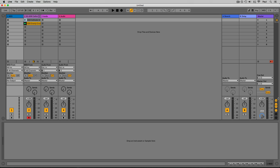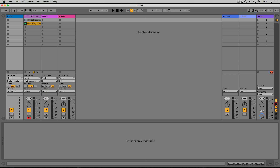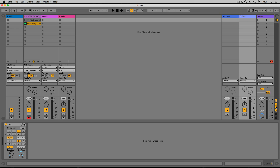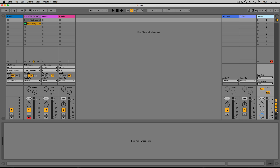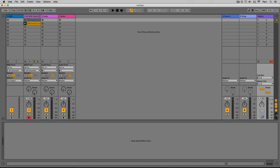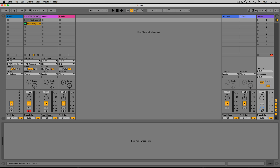Down here we have a series of show and hide buttons. The I/O button shows and hides inputs and outputs to configure recordings and routing. The S button shows and hides sends, which send a parallel signal to a return track — labeled A reverb and B delay. The R button shows and hides the return tracks. The M button shows and hides the mixer controls. The D button shows what's called track delay, which lets you offset elements to play back earlier or later in time.